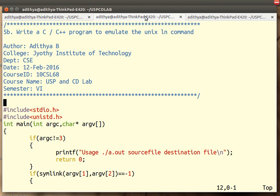Welcome back to the video tutorial for program number 5B. The program is to write a C/C++ program to emulate the Unix LN command. What is an LN command?